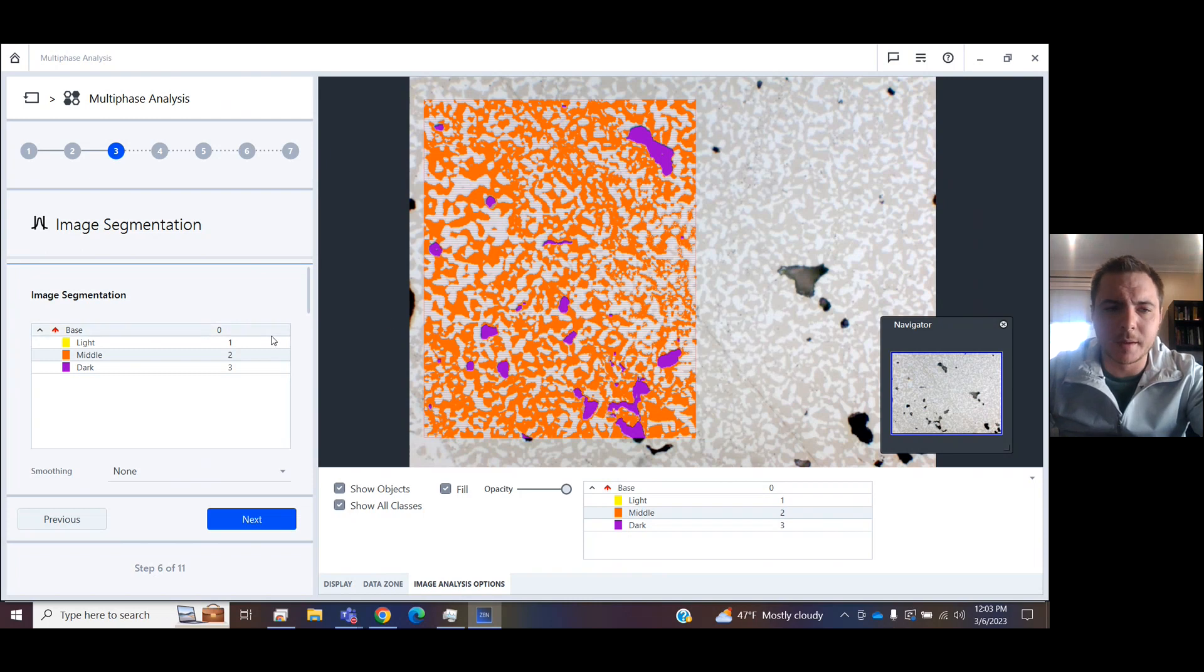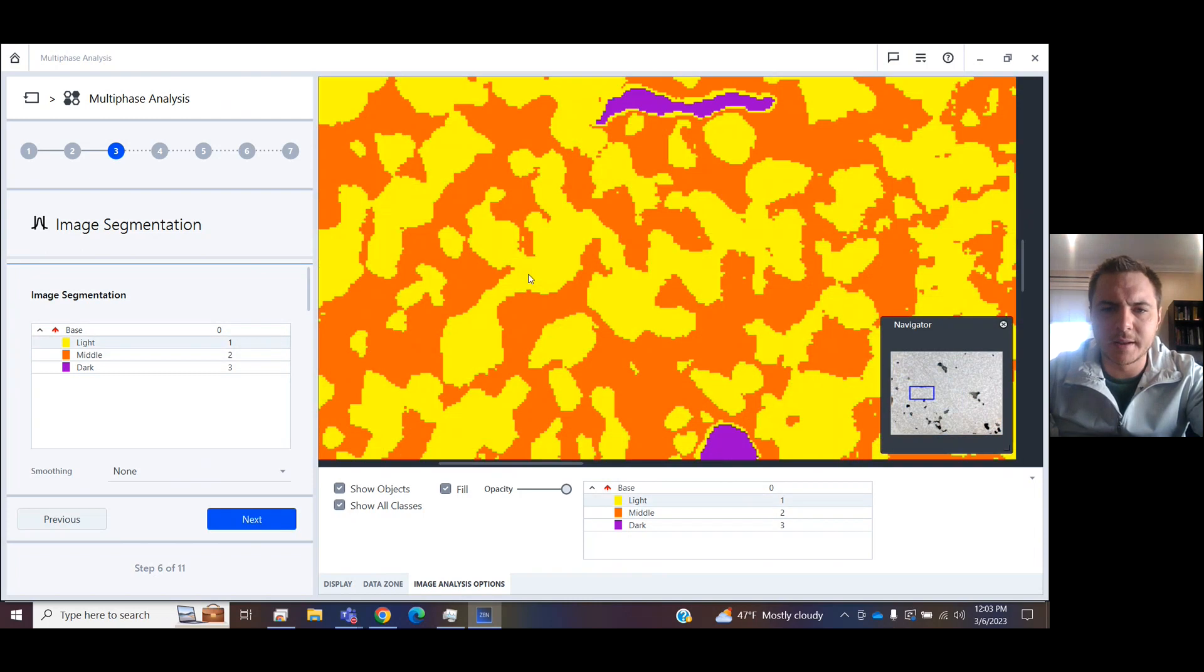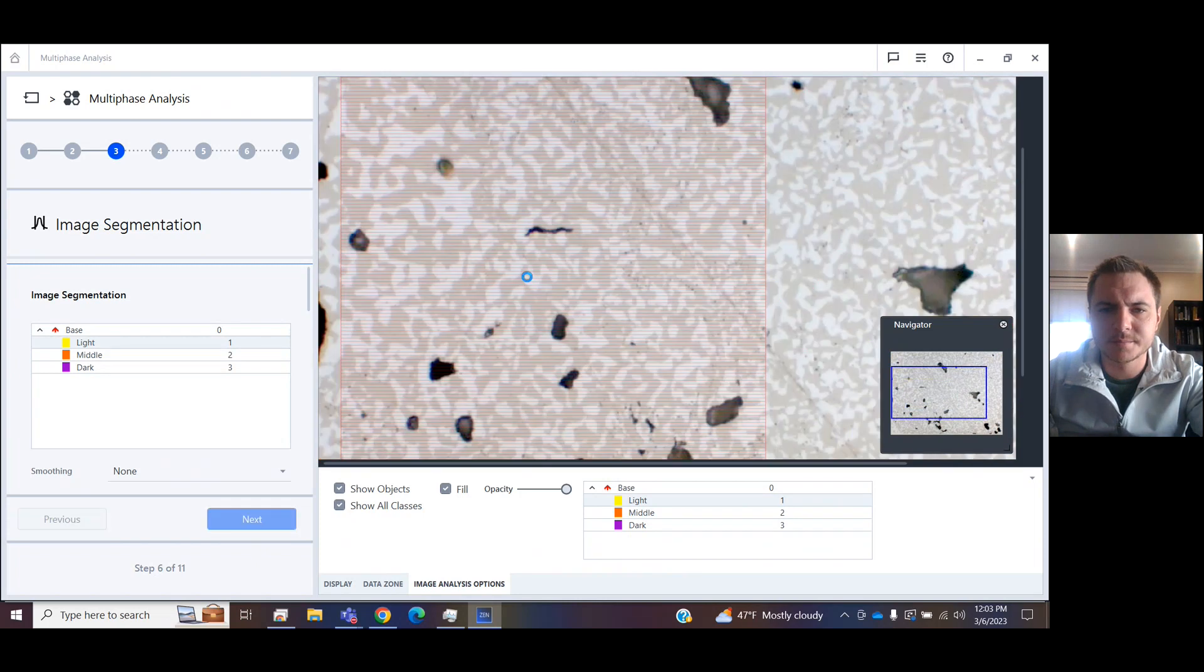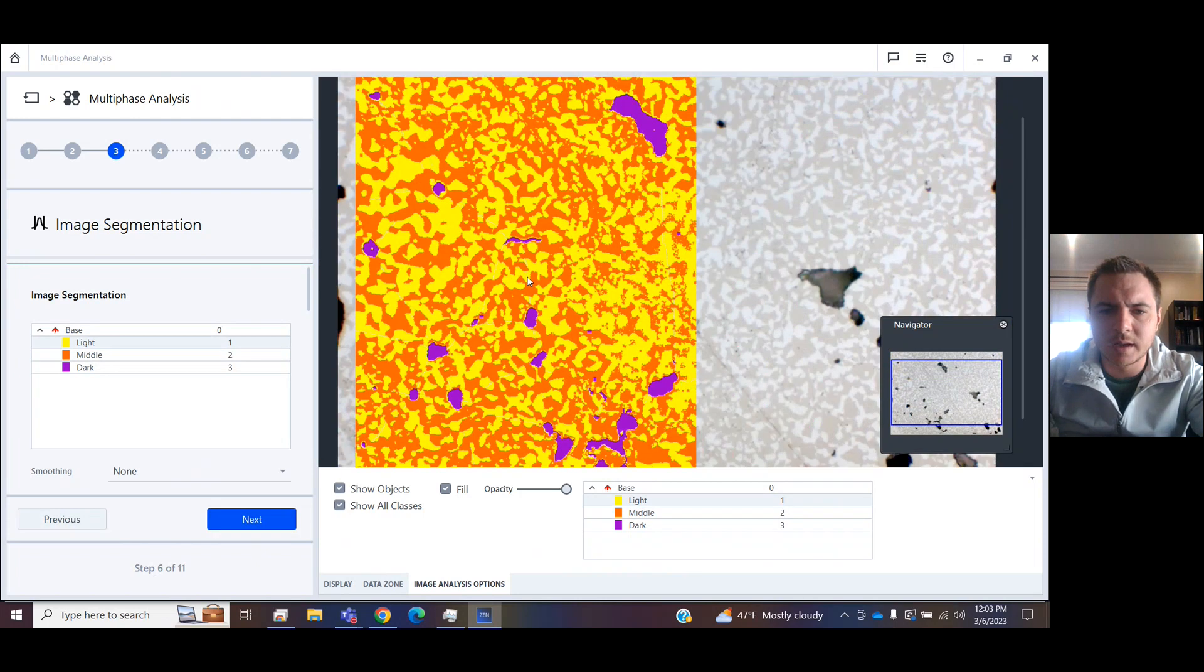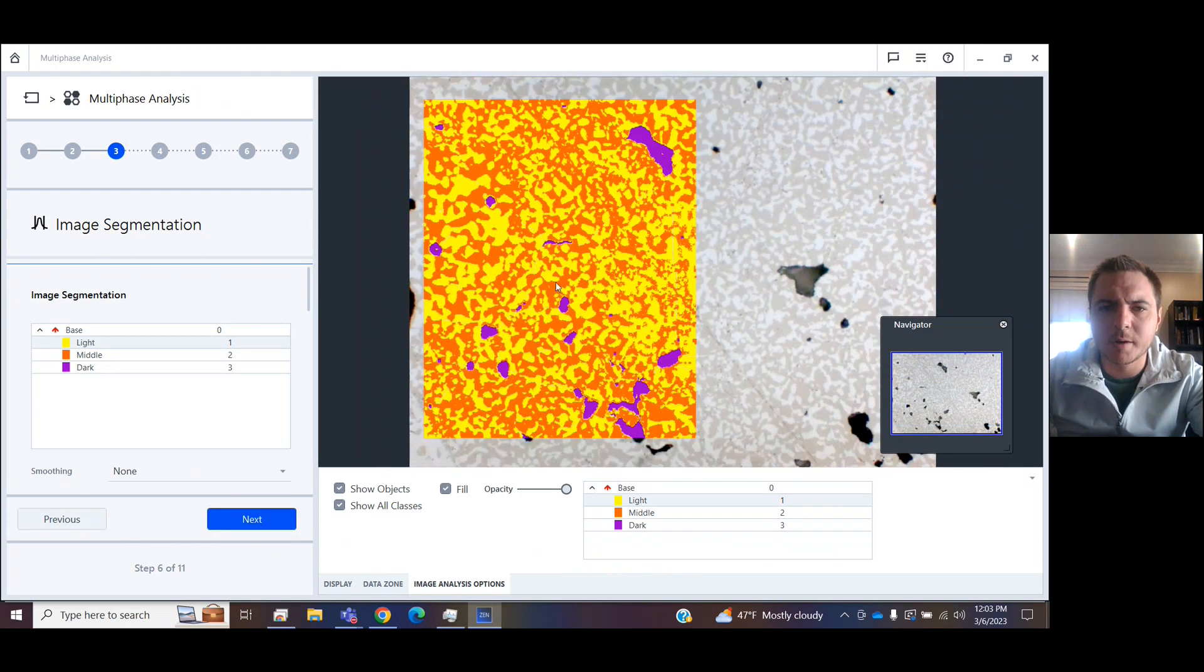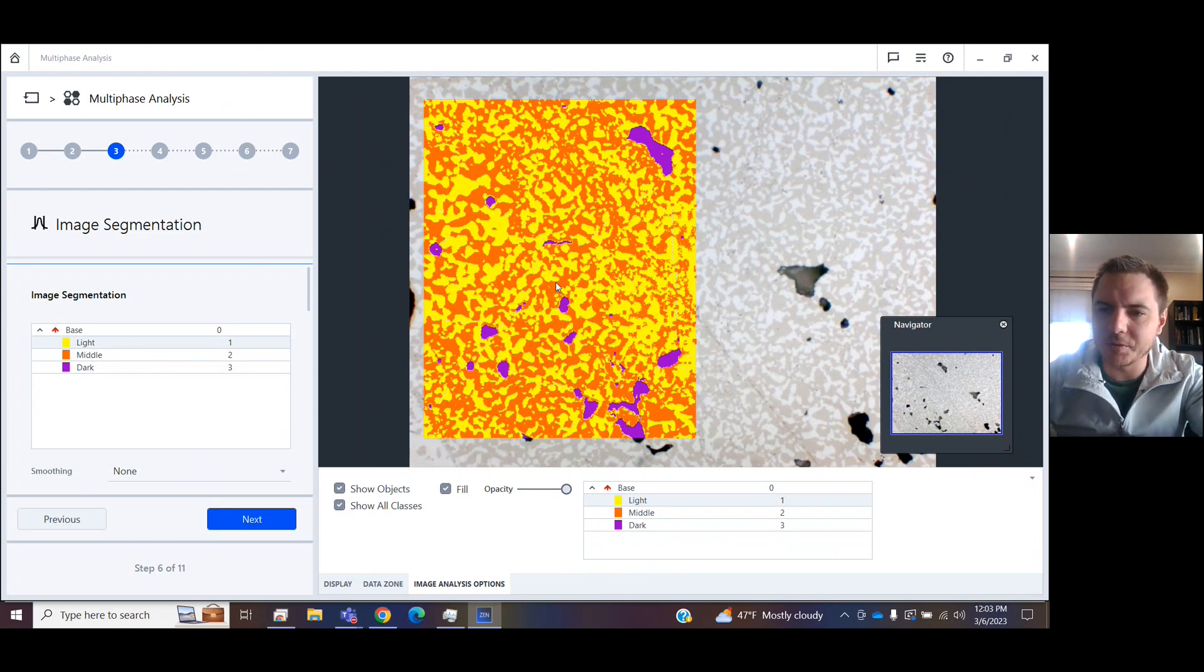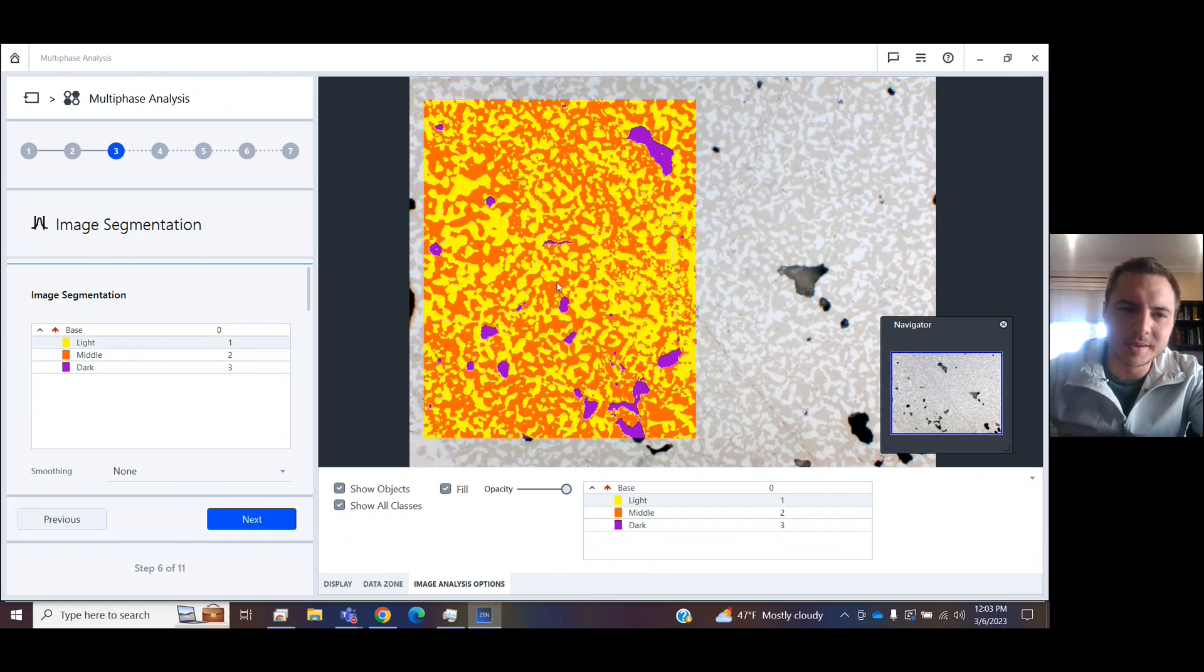Finally, I'm going to do this with the light class, zooming in and picking the background. Look at that. We've just got about everything selected between the light, middle, and dark classes on our multi-phase sample. This looks pretty good.